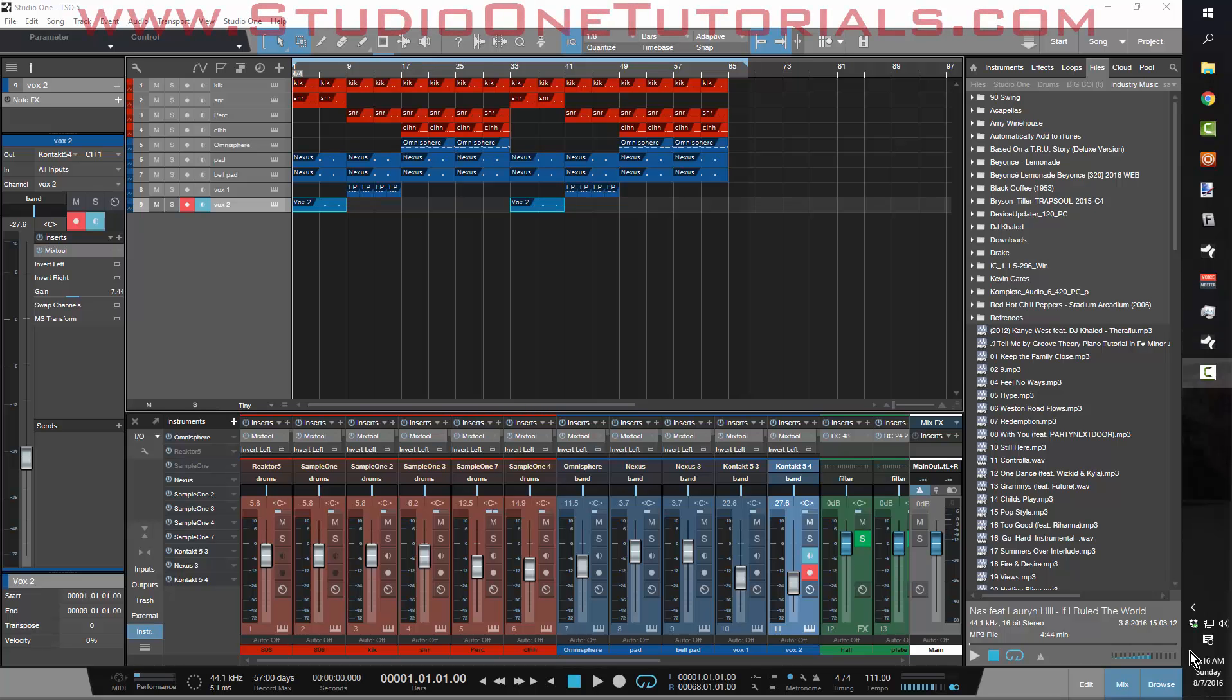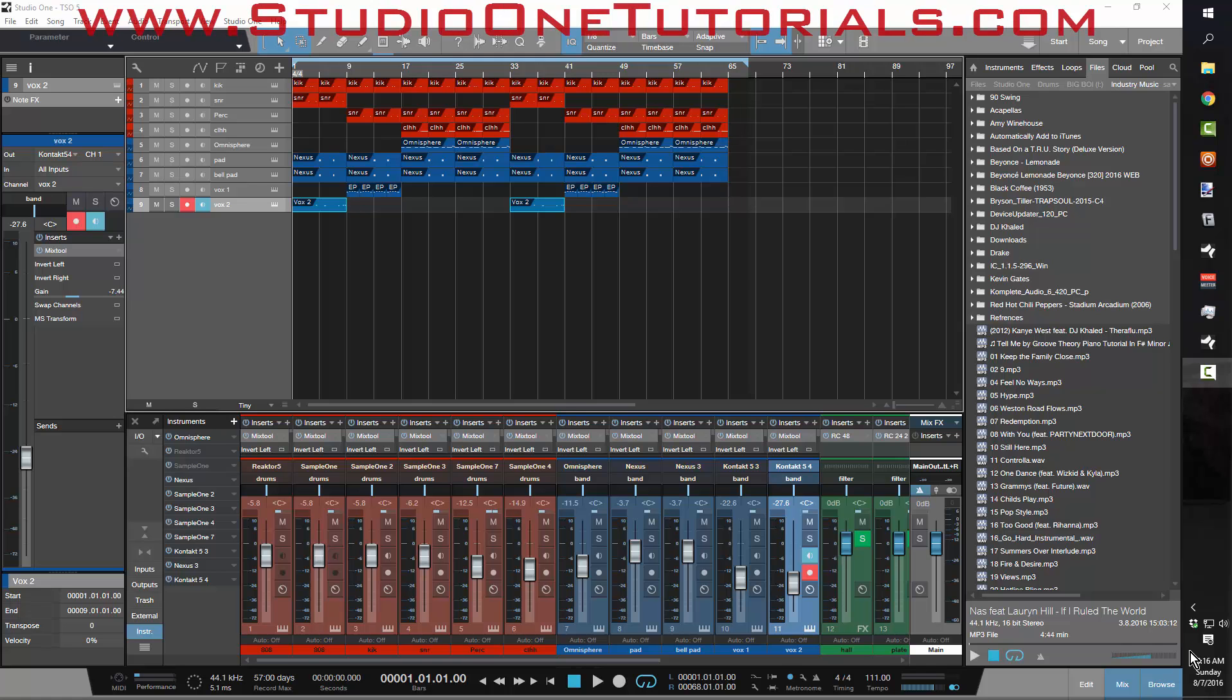What's up everybody, it's Concrete Zebra, Craftmaster Productions, StudioOneTutorials.com. Don't forget to stop by Studio One Tutorials and sign up for your premium membership for exclusive bonus content and exclusive tutorials.